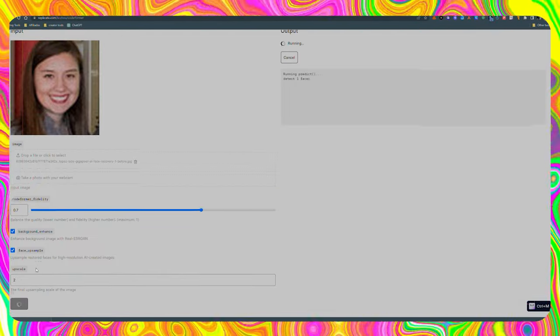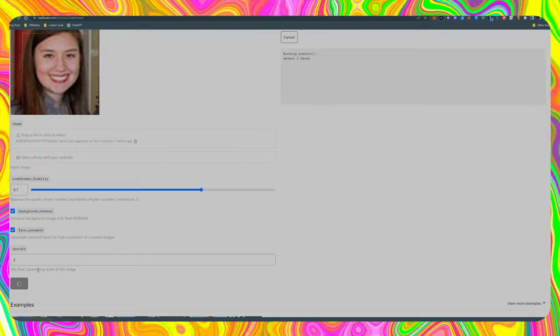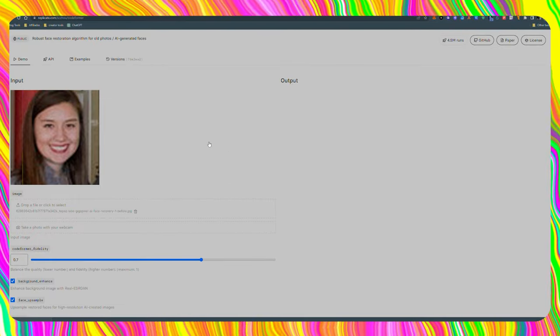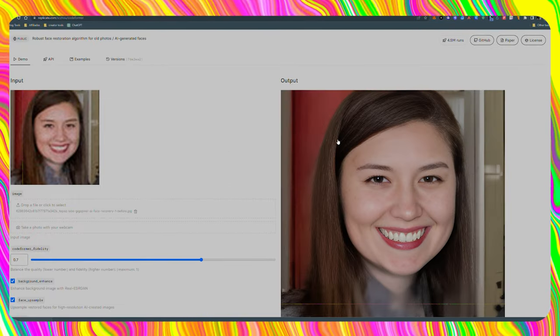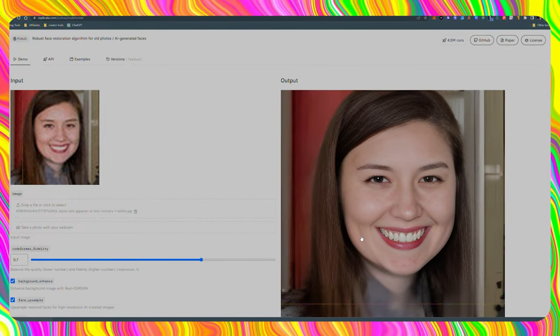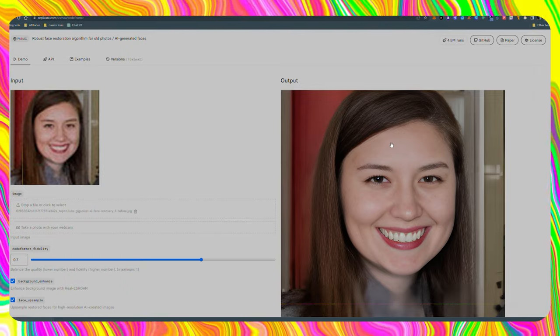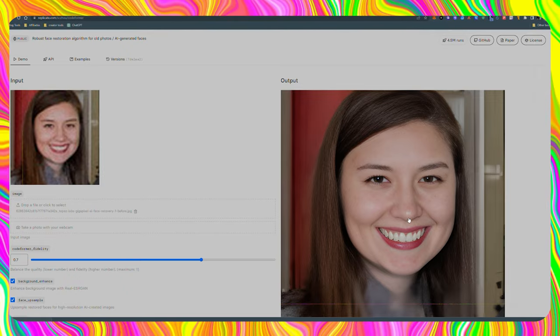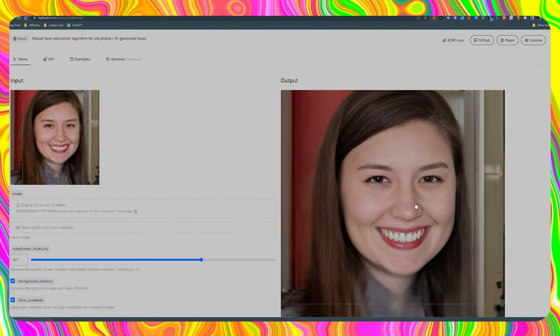Finally, what we've been waiting for — as soon as we click on submit, the tool will work on fixing the image. As you can see, the results are mind-blowing. It literally makes a new image out of it.